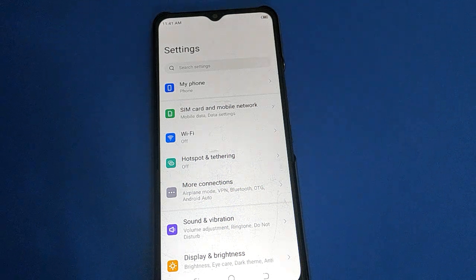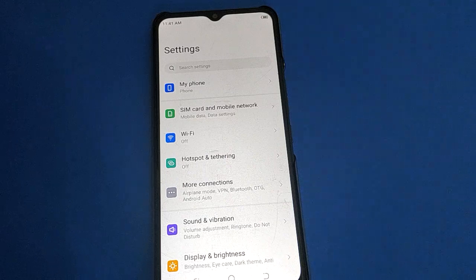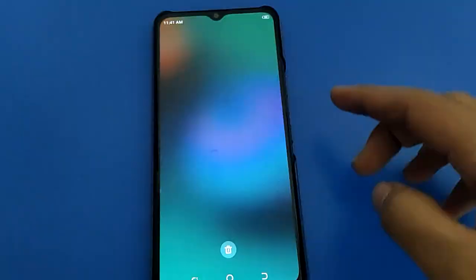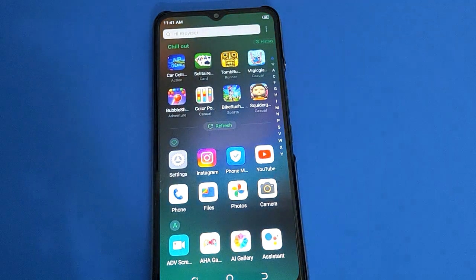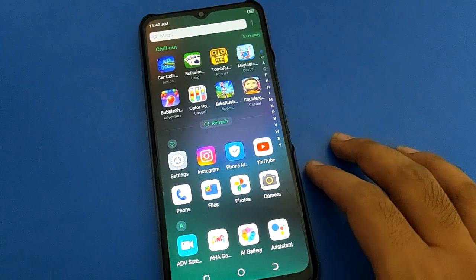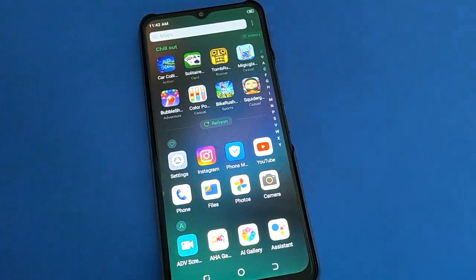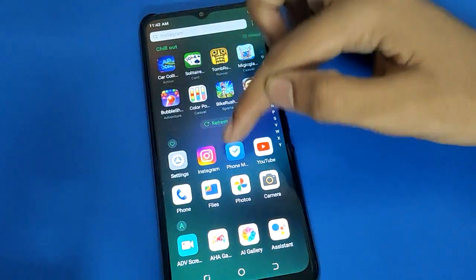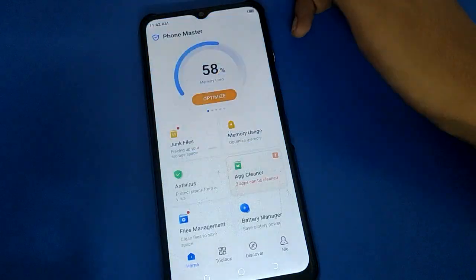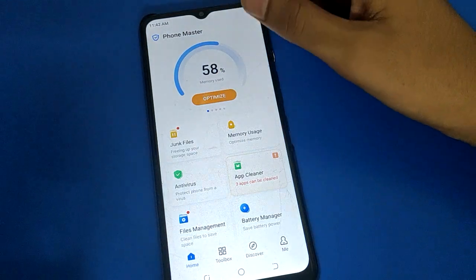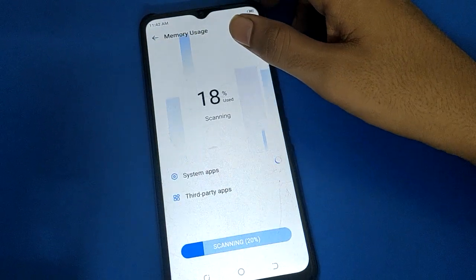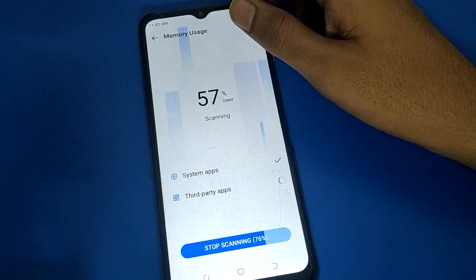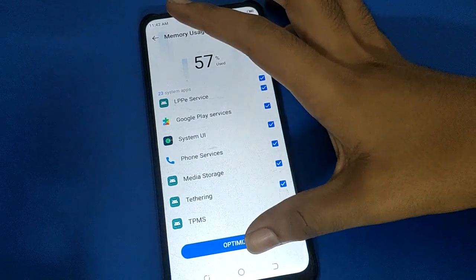Hello friends, welcome back to my new video on my YouTube channel. Today I'm going to show you guys Tecno mobile settings. Today's video title is: how to add face lock, how to set face lock in Tecno mobile. We will talk about how to add and set face lock in Tecno mobile, and how to unlock your Tecno with face lock, step by step.